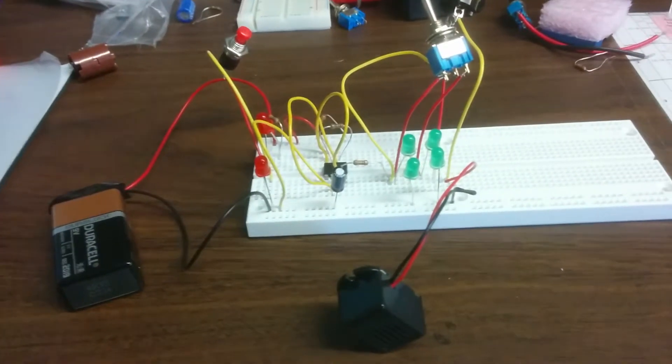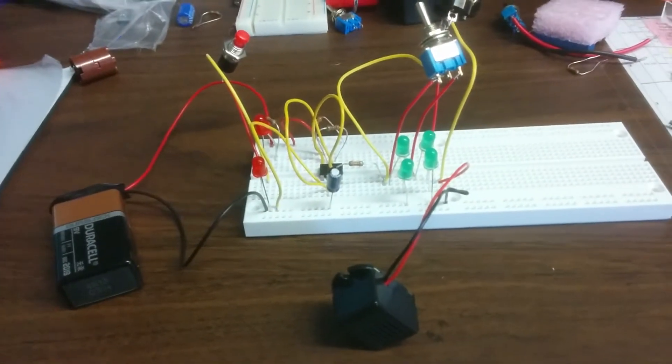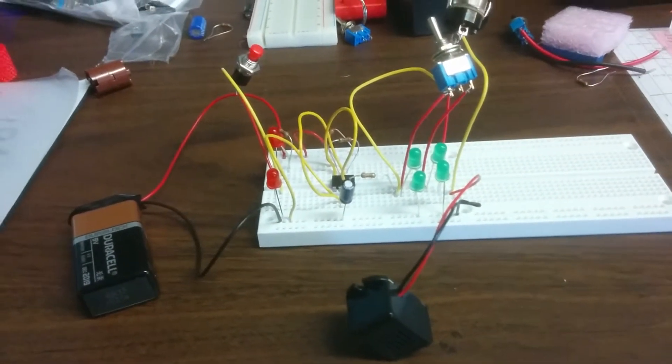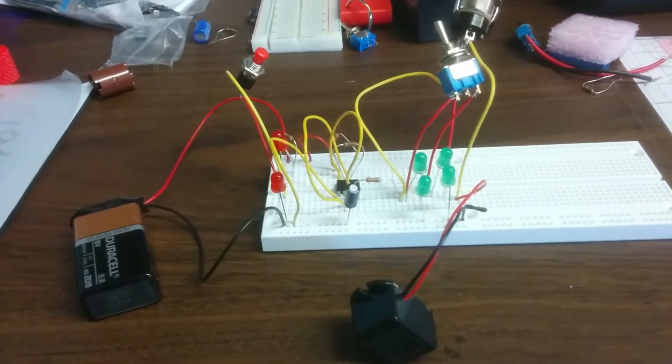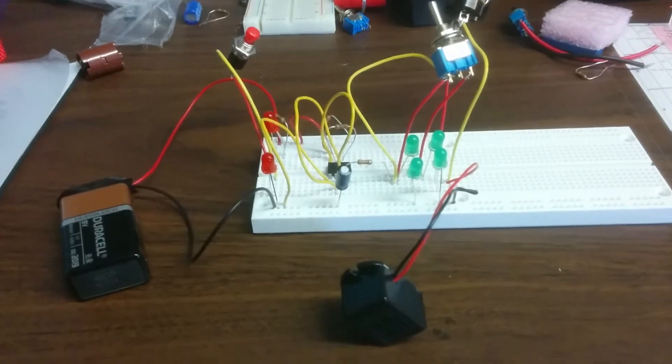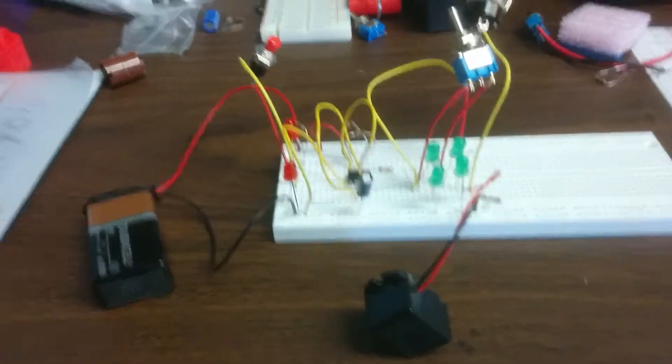All right, what we have here is the completed breadboard circuit for the truck project. It's got several functions.